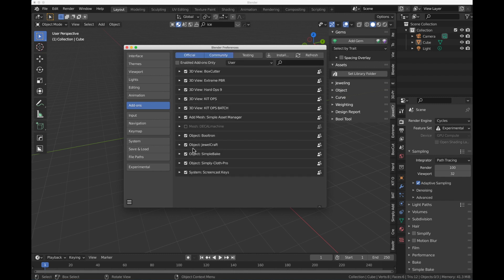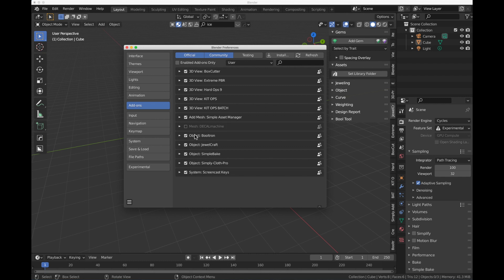That one works. We've got the tab here for JewelCraft, and what we want to do is add the library to that. Once you've downloaded or you have your folder where Blender Gems is located, we're just going to simply assign that folder into JewelCraft.